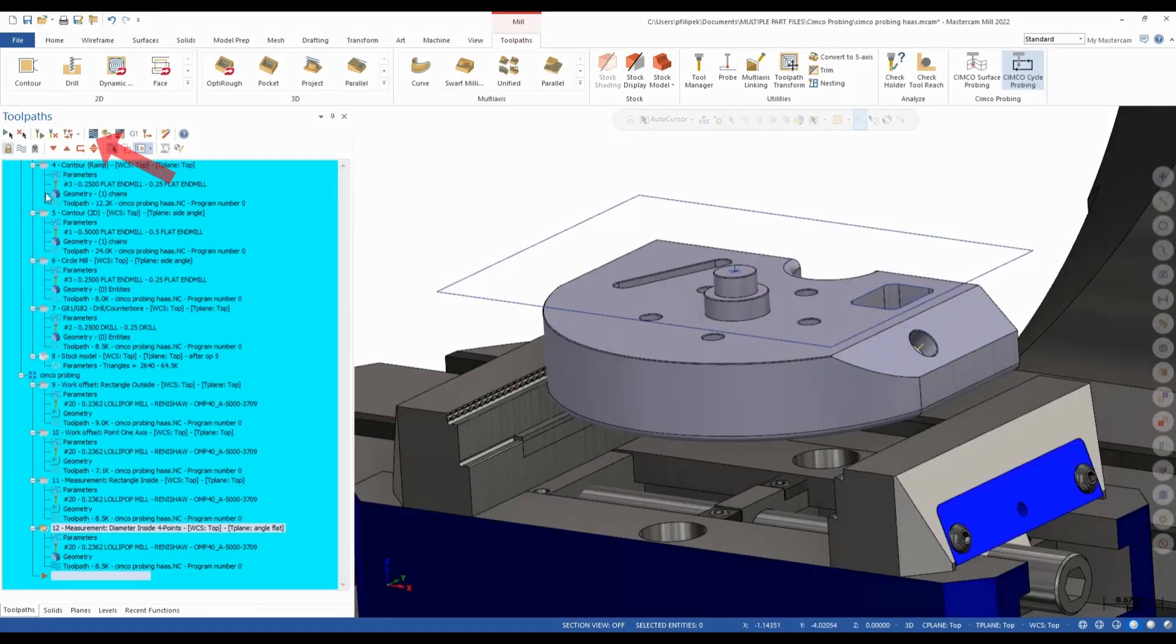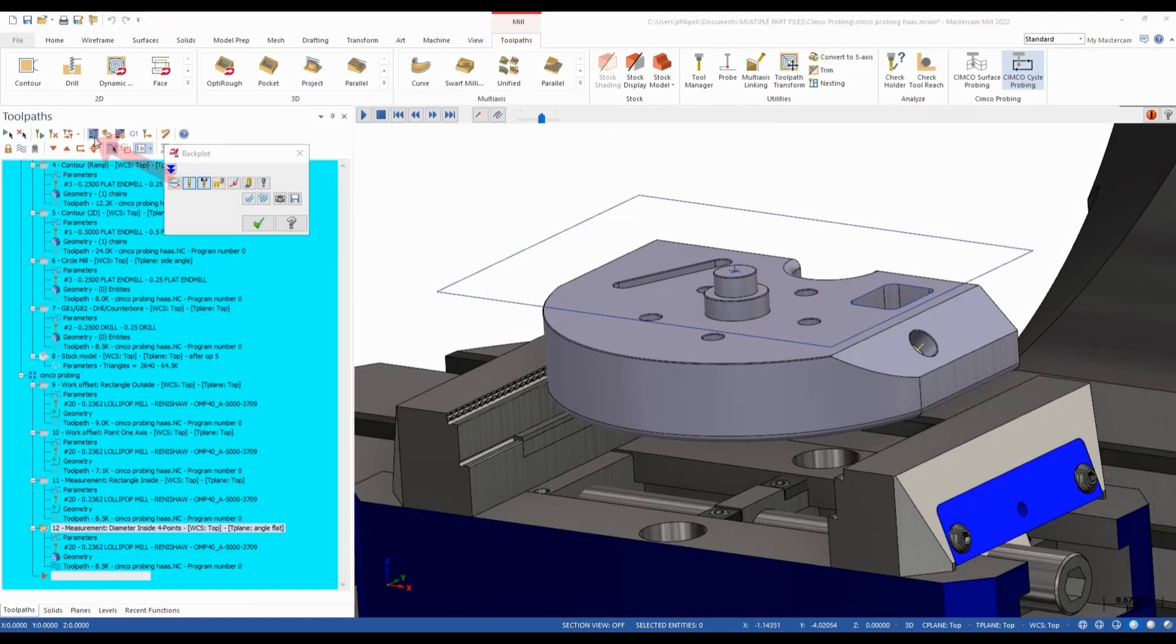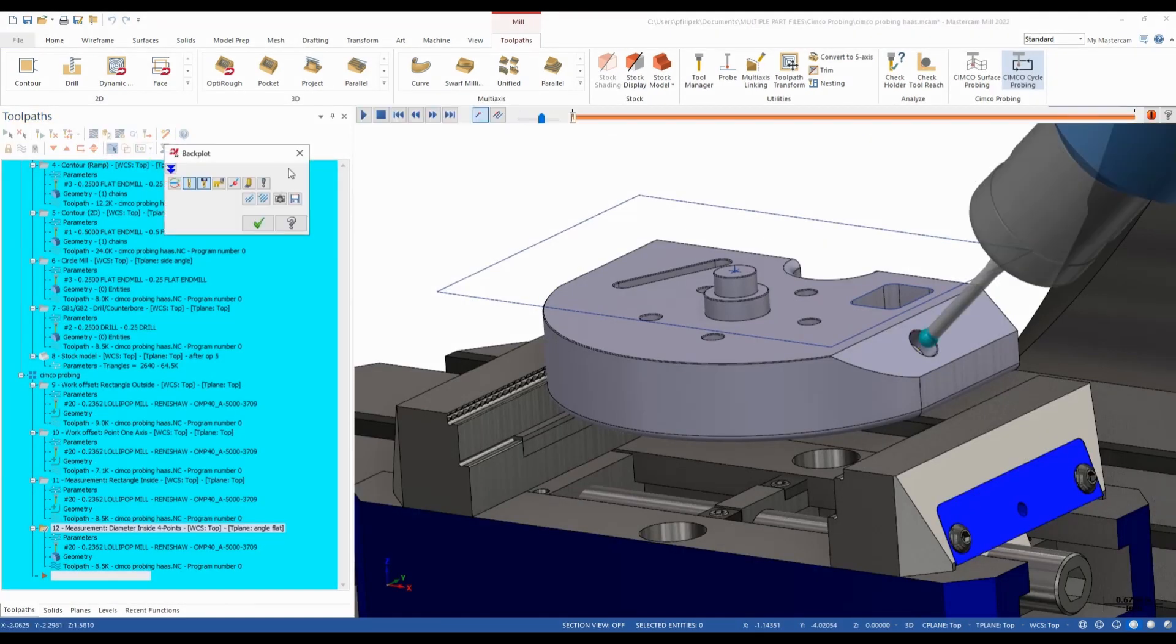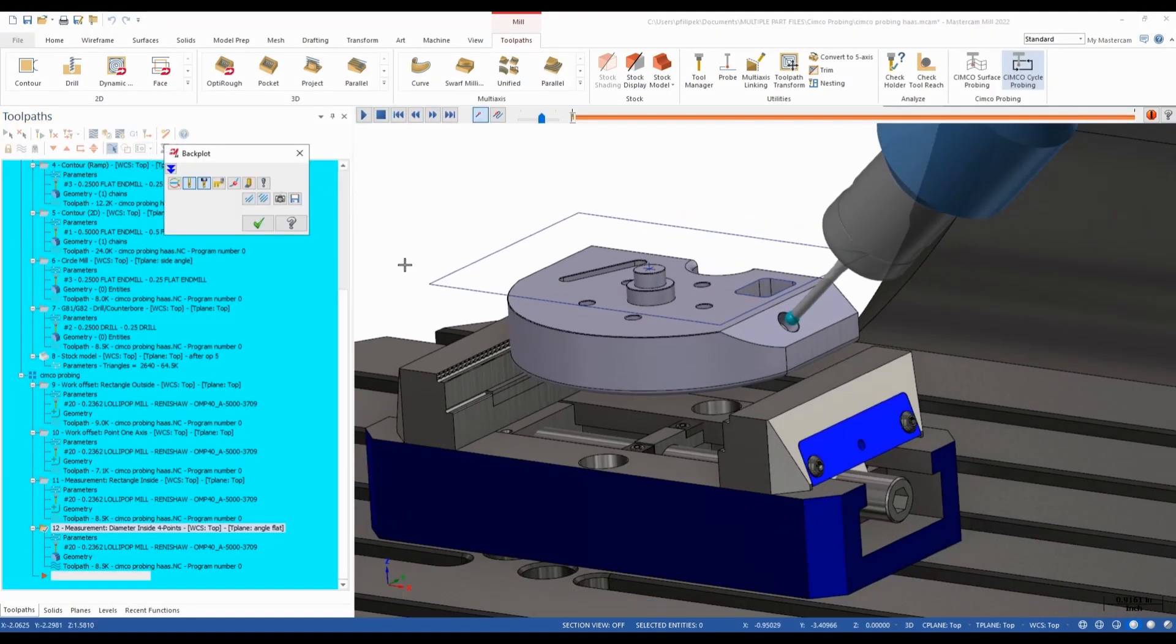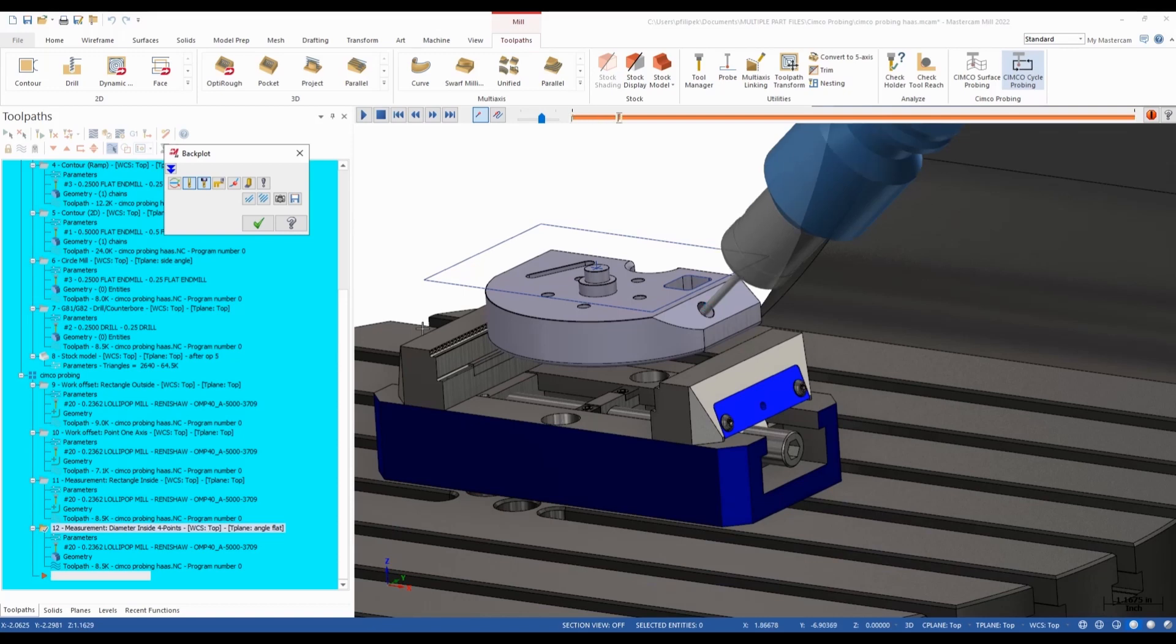And now if I backplot this, now we'll see our actual probe come in at that angle. So any multi-axis machine will be able to achieve these angles. You'll be able to probe in any of those angles also.